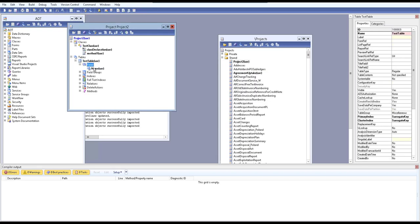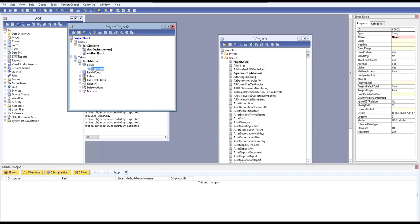This is very helpful for developers. For a small team of one to five developers, MorphX version control is very handy and useful. If you have a bigger team of ten to twenty developers, you should enable an external version control system like Team Foundation. Thank you for watching.